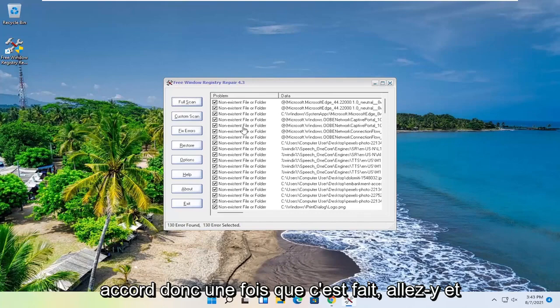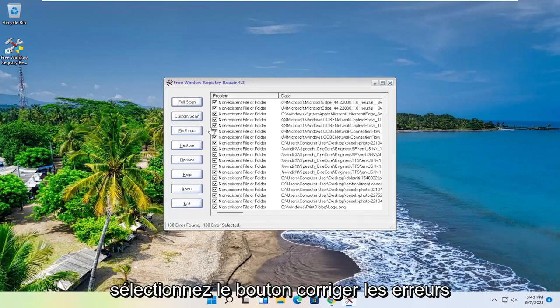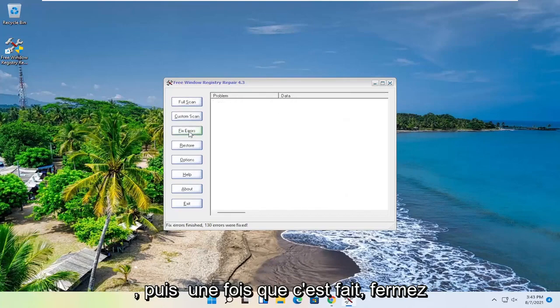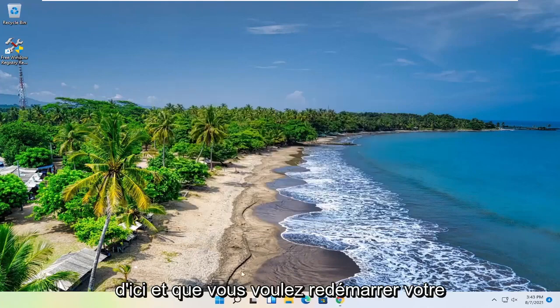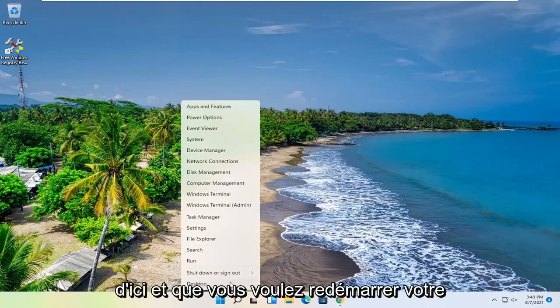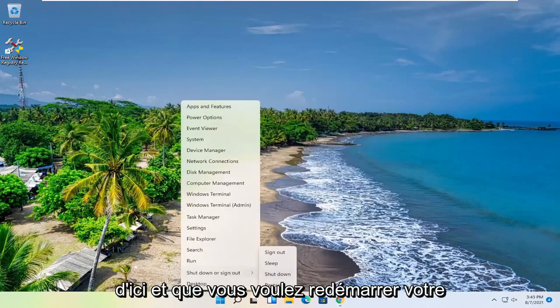Okay, so once it's done, go ahead and select the Fix Errors button. And then once it's done, close out of here, and you want to go restart your computer.